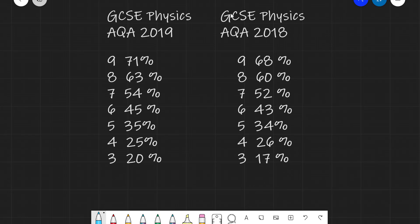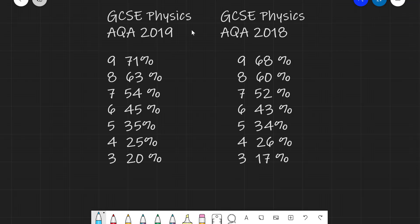Now let's have a look at some GCSE grade boundaries. Looking at AQA from 2019 on the left and 2018 on the right: a grade 9 was 71% in 2019 and 68% in 2018. Grade 8 was 63% and 60%. Grade 7 was 54% and 52%. Grade 6 was around 45% and 43%. Grade 5 was close to 35% and 34%. Grade 4 was 25% and 26%. And grade 3 was 20% and 17%.